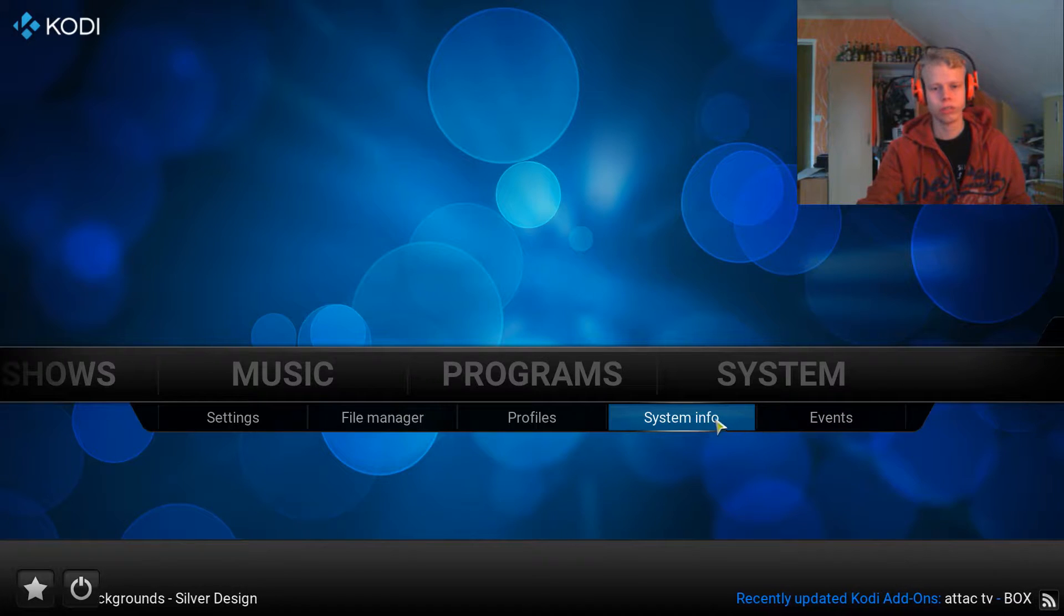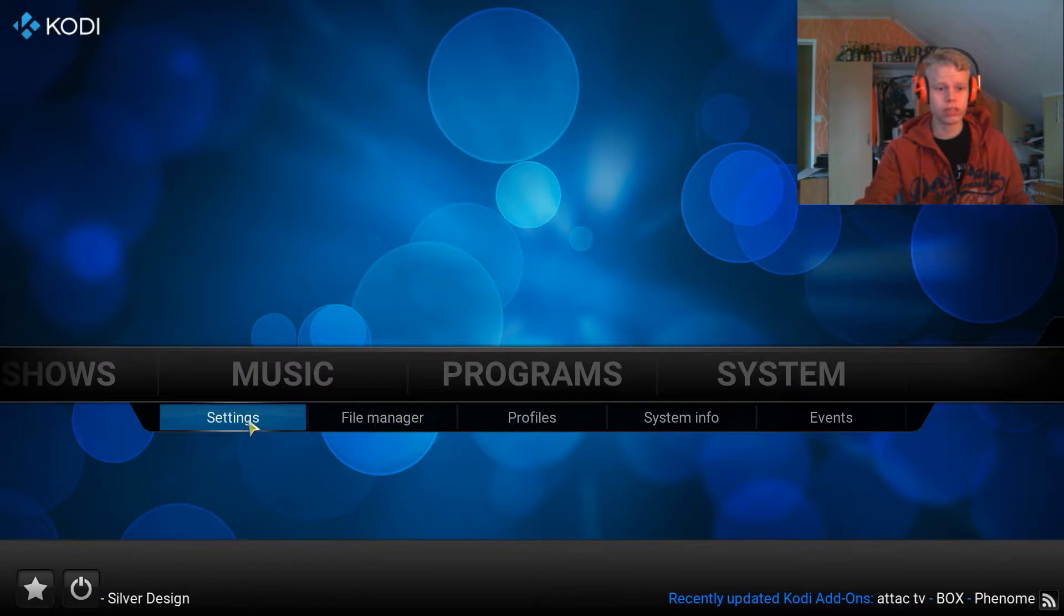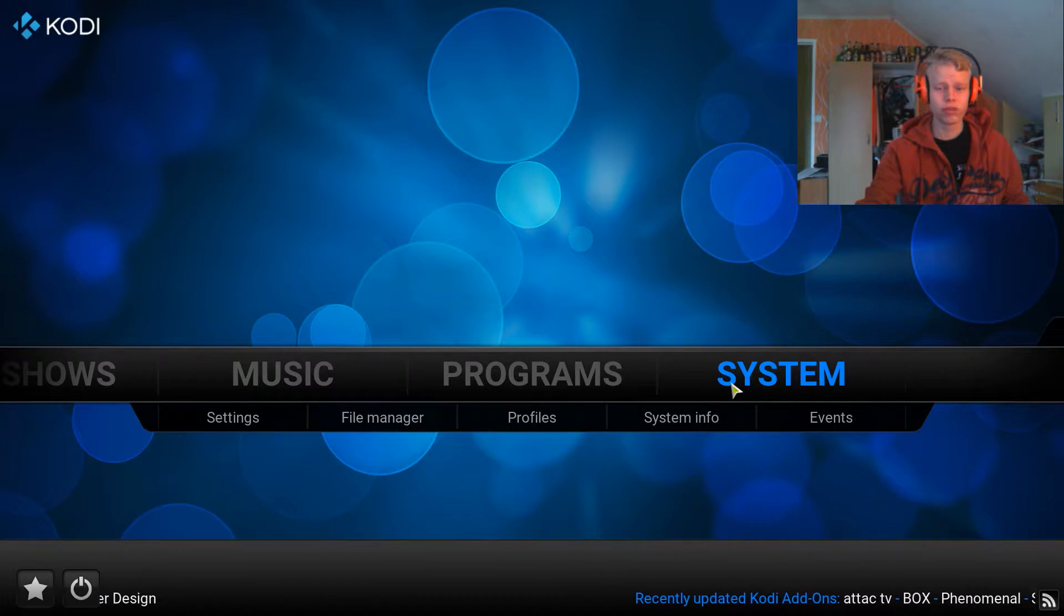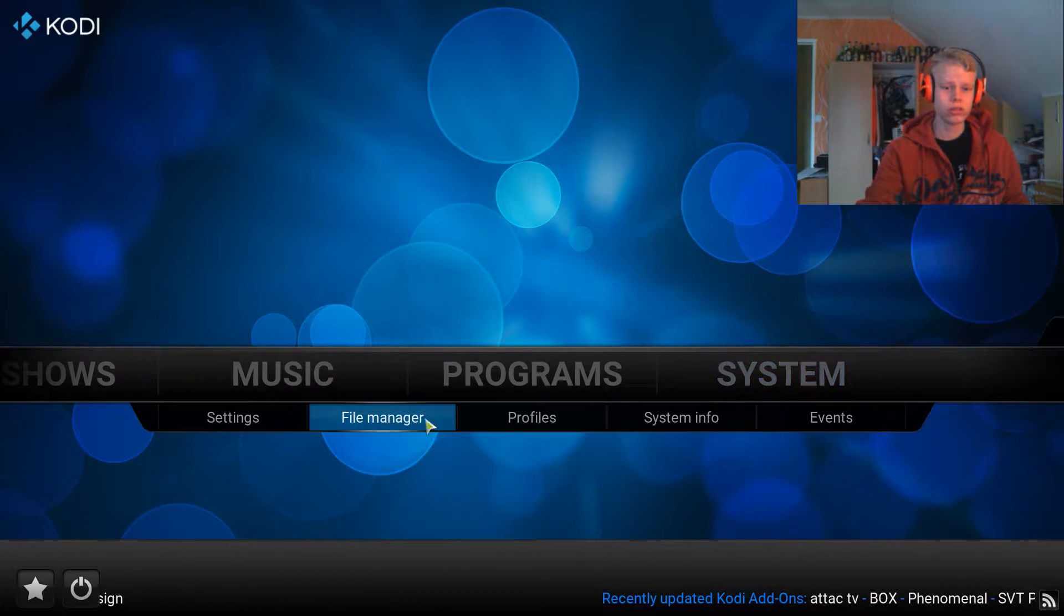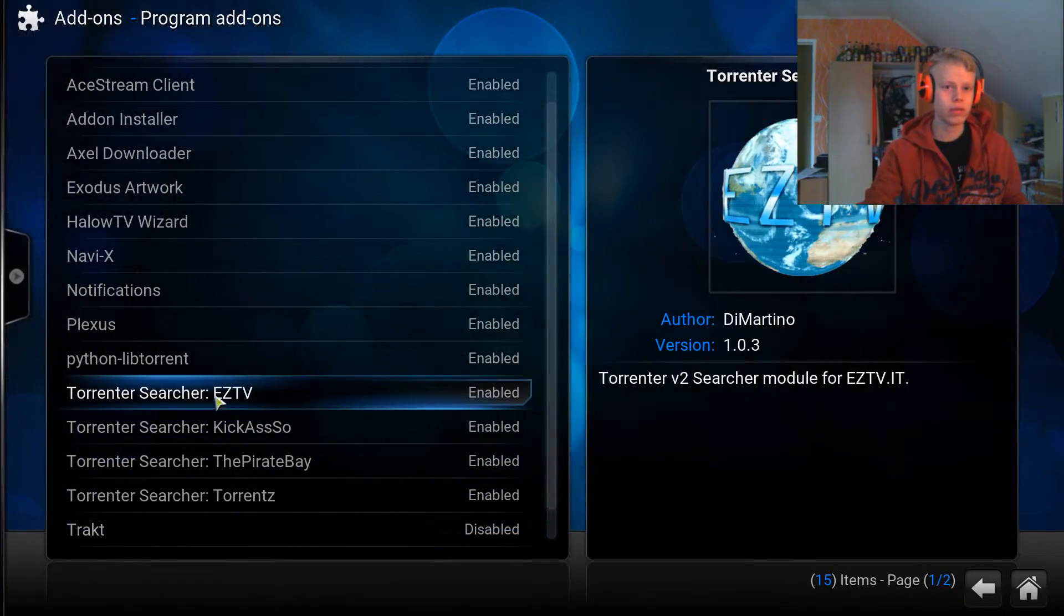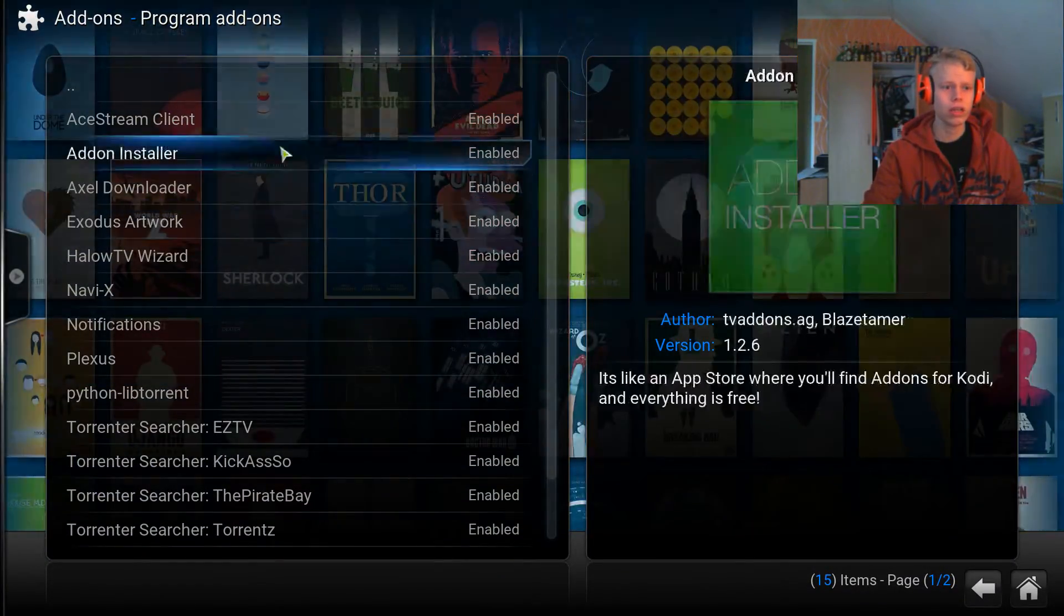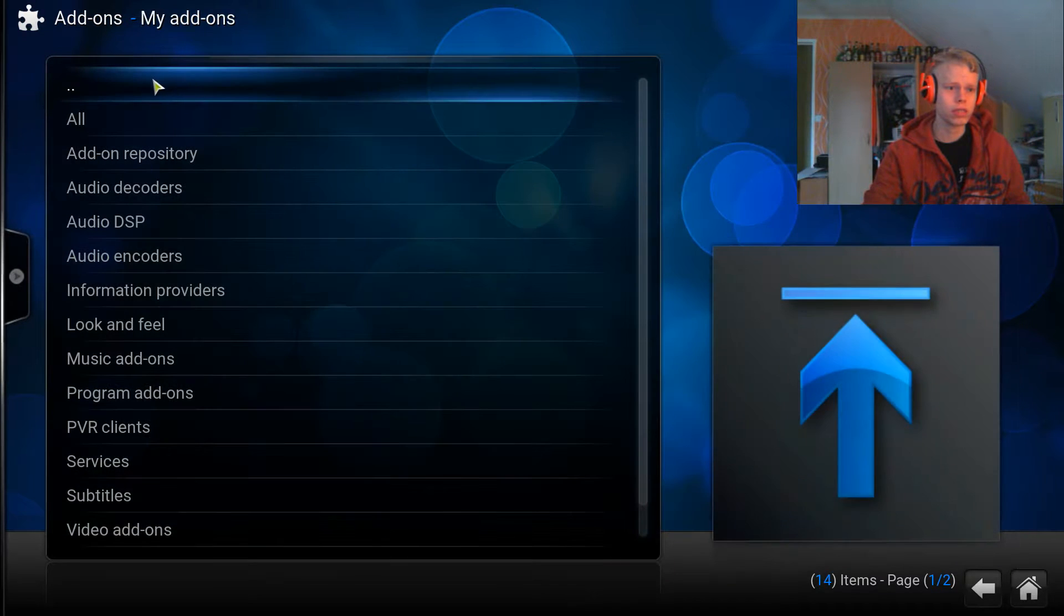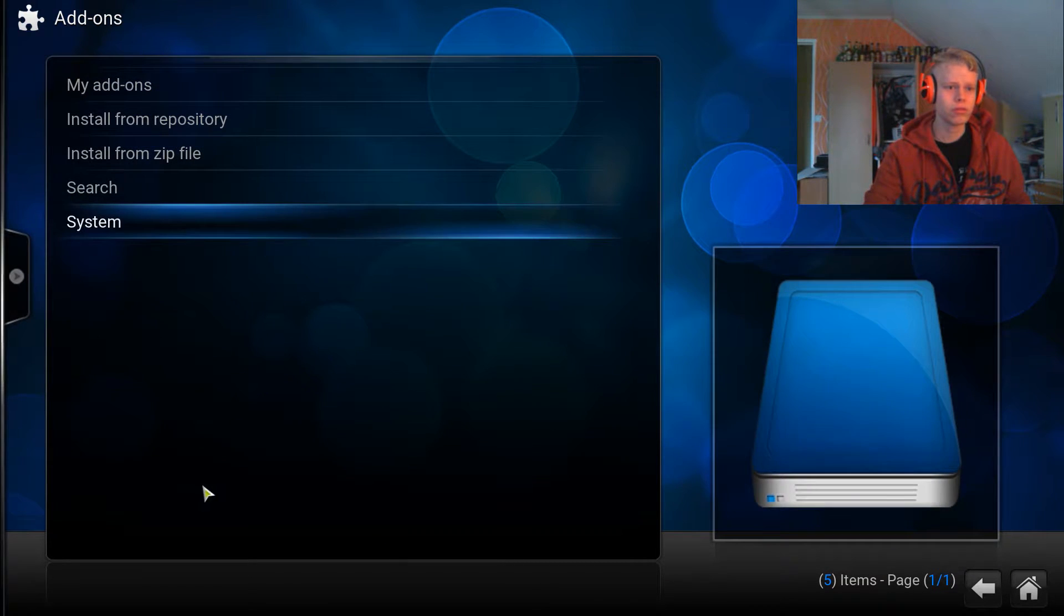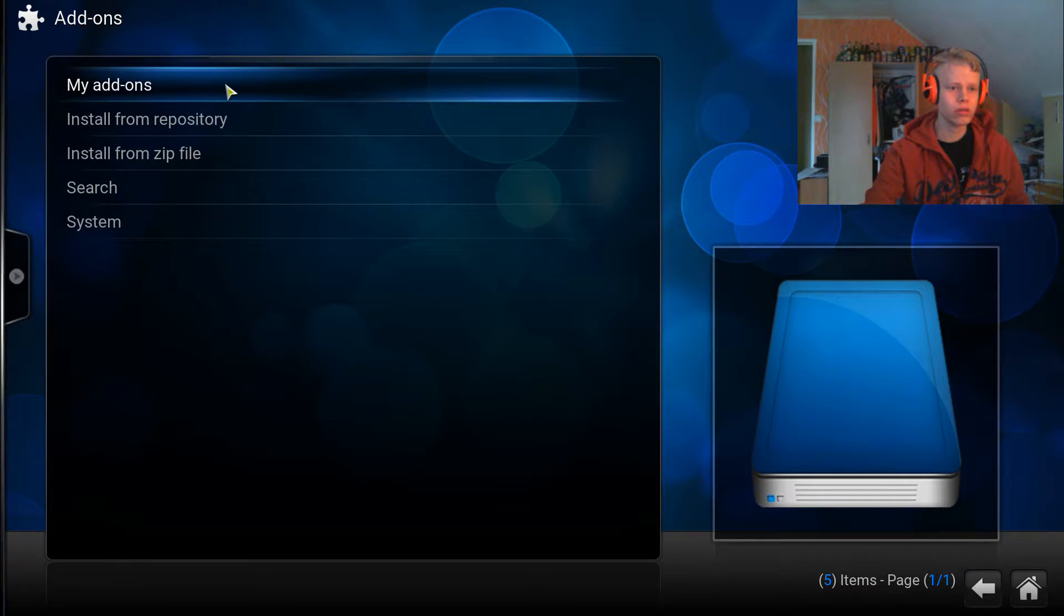What you first want to do is go into System, then Settings, then Add-ons. By the way, you don't need to add any source or anything to get this working. You go into My Add-ons.